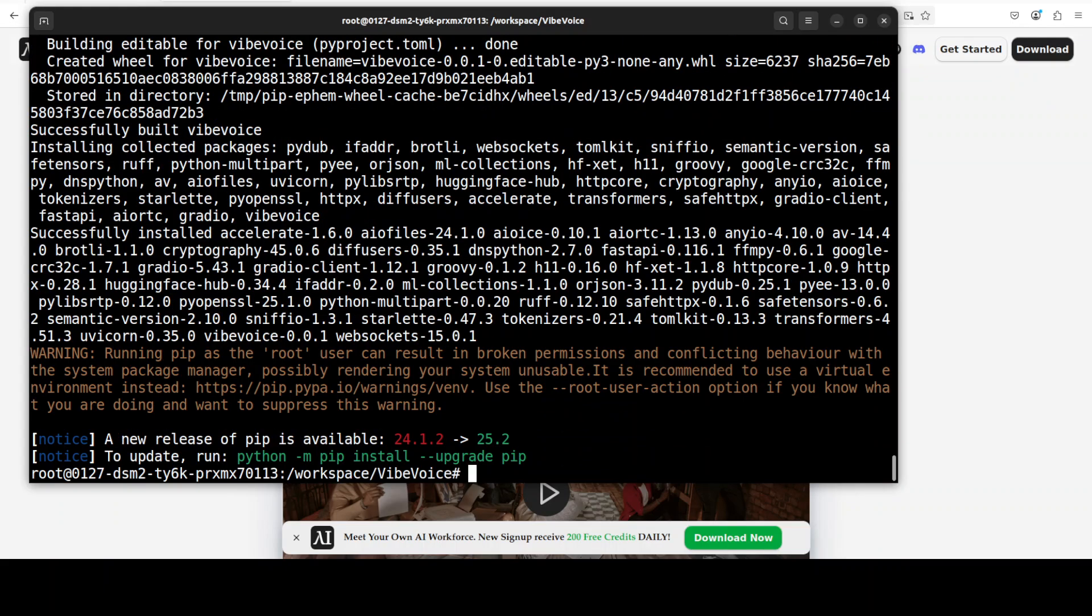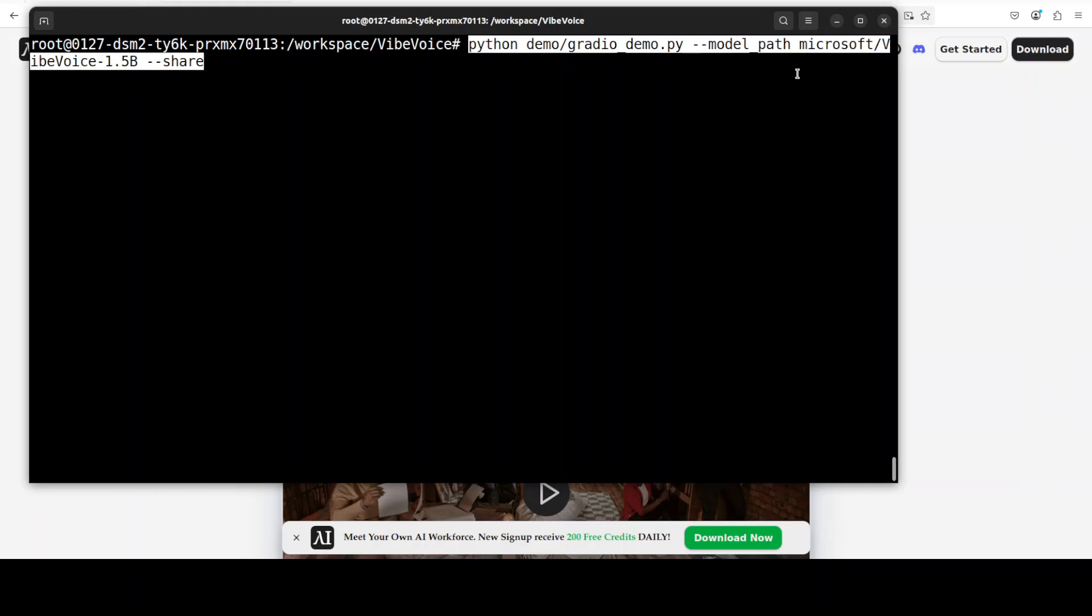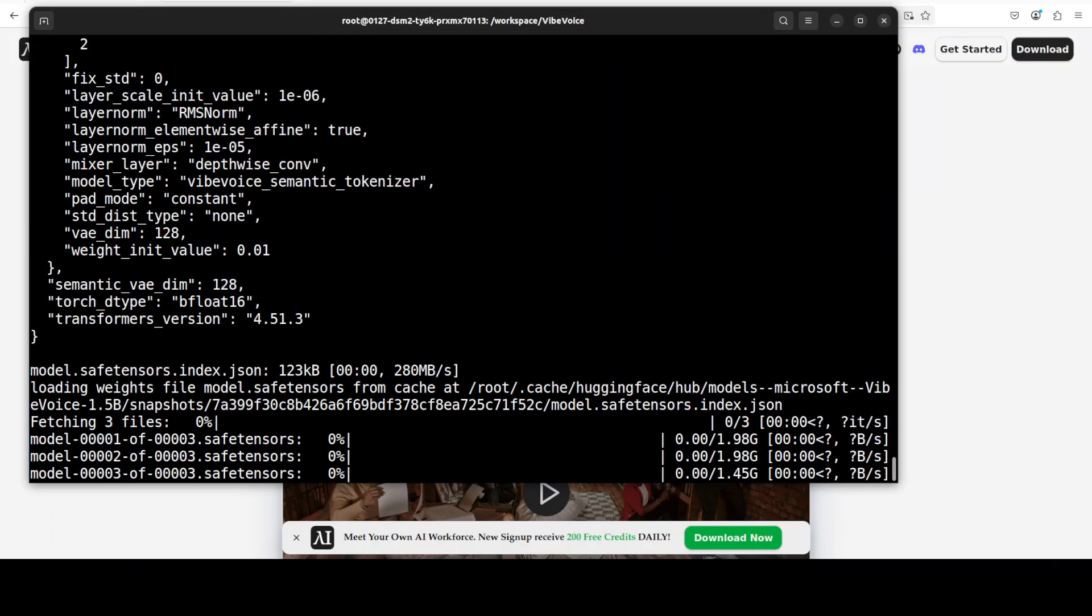And everything is installed now. And the last step is to simply launch our Gradio demo from the demo directory, which they have provided. And as you can see, we are using this 1.5 billion model. Let's run it.